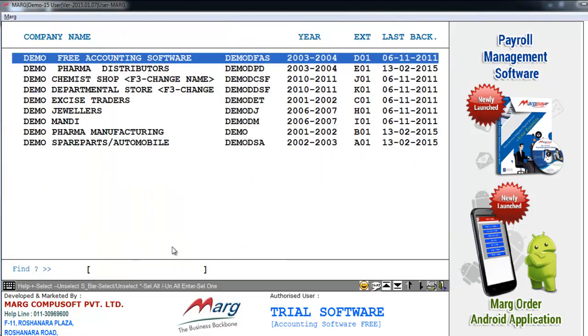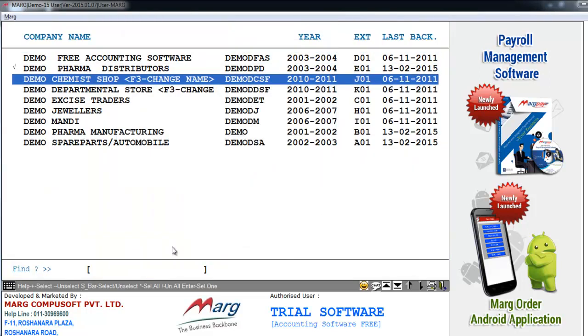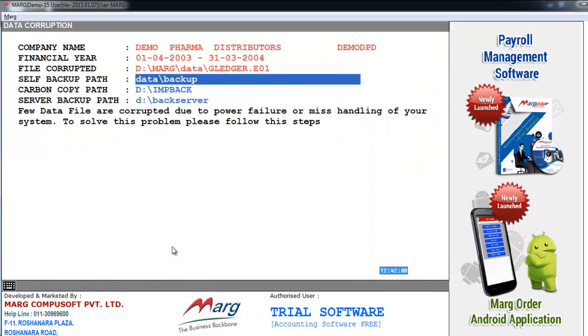Now again select the company by pressing space bar. Now press Enter key. After selecting the company, as we press Enter key, a data corruption window will appear in front of you.